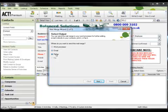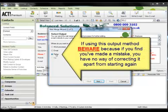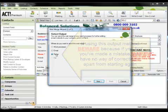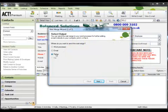The third option is to send the merge directly to the printer. Now this pretty much does exactly the same as the word processor option with the exception of allowing you to check the resulting merge before printing. So for obvious reasons I suggest you choose this option very cautiously indeed.